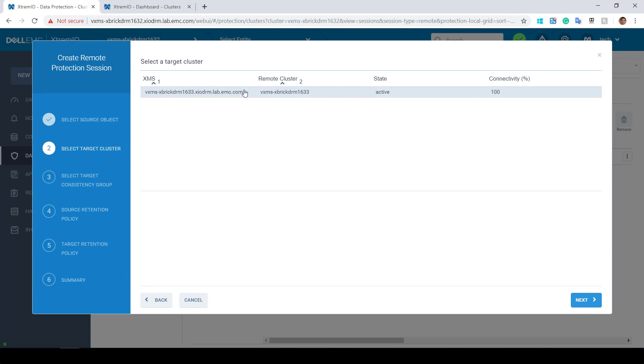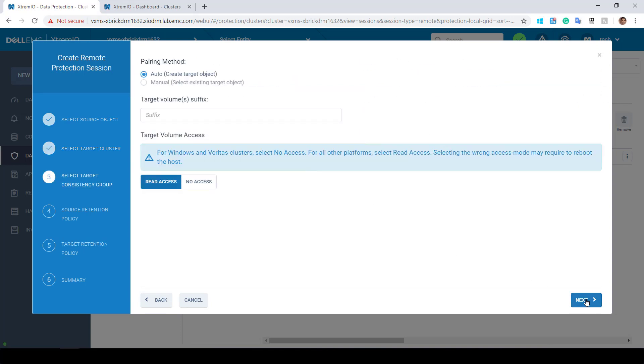Next, we define the target consistency group. In this case, we have two options available. If the CG already exists, we can select it. If it doesn't, we can select the auto pairing method to create the CG and the volumes at the remote site.